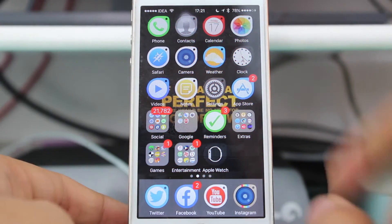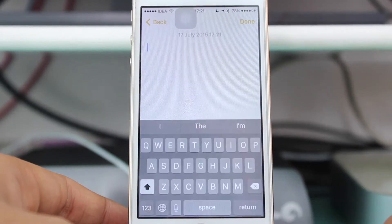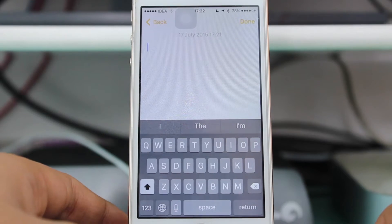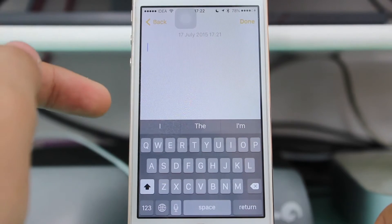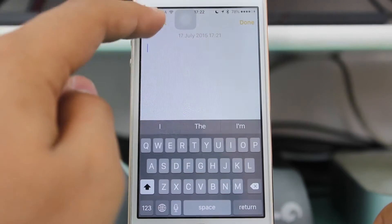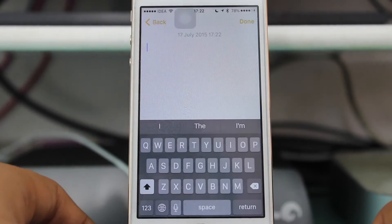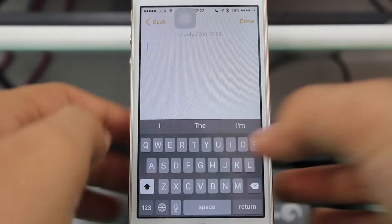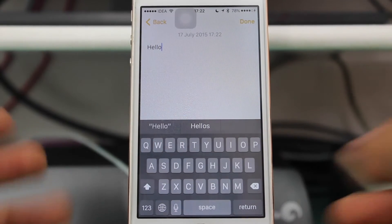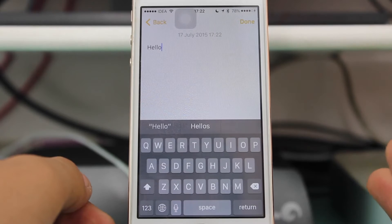The first thing you need to do is go ahead and hit the Notes application and you would be right there in the Notes application. Here you can select a new note or open an existing note. I'll go ahead and type some text — that's 'hello' — and that's it. Now let's go ahead with the procedure.